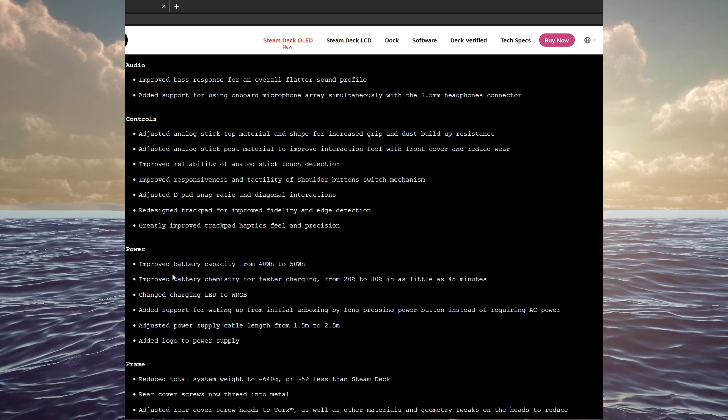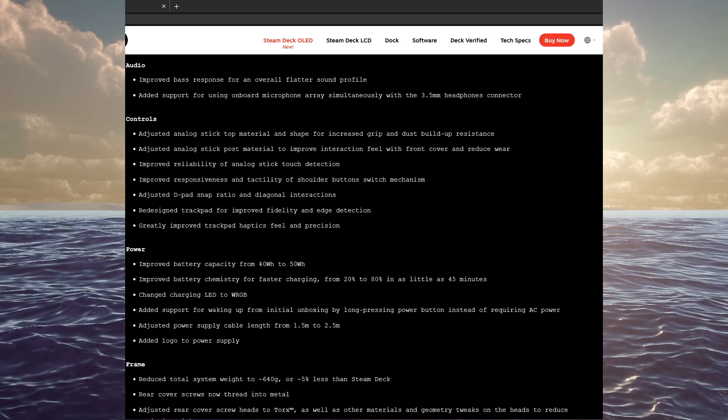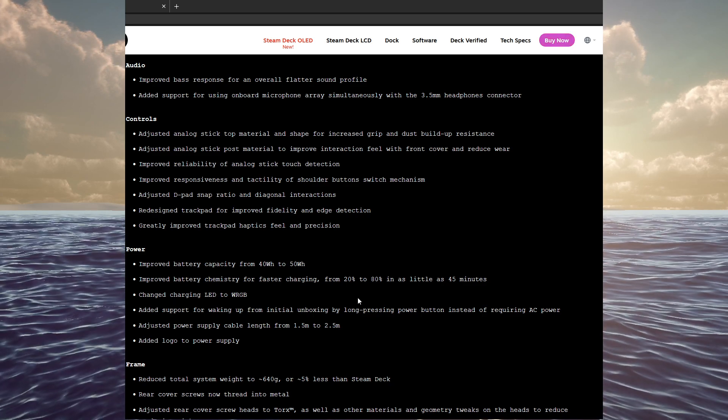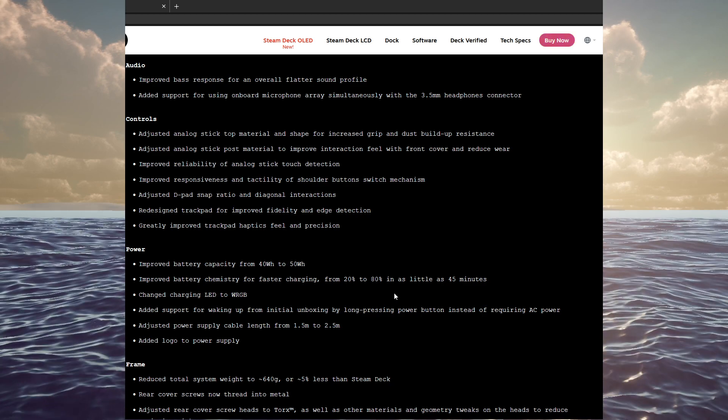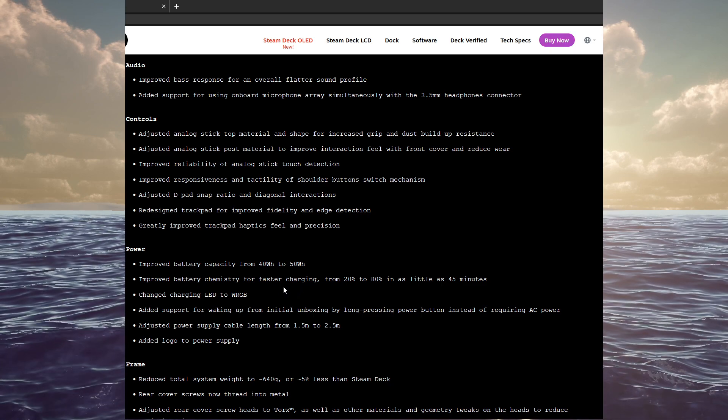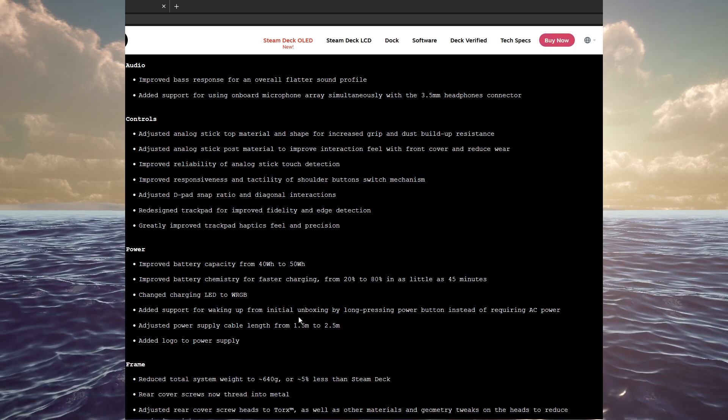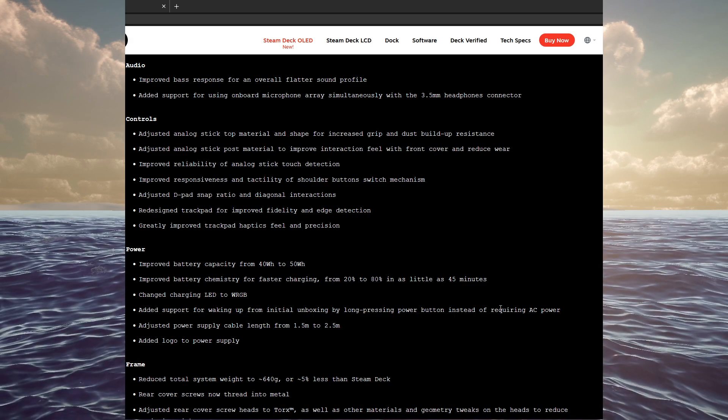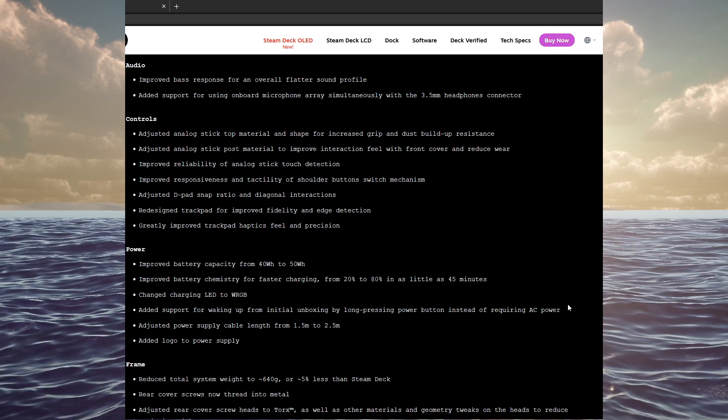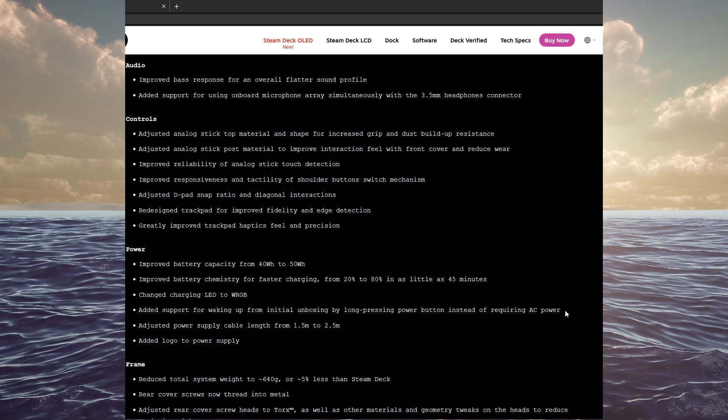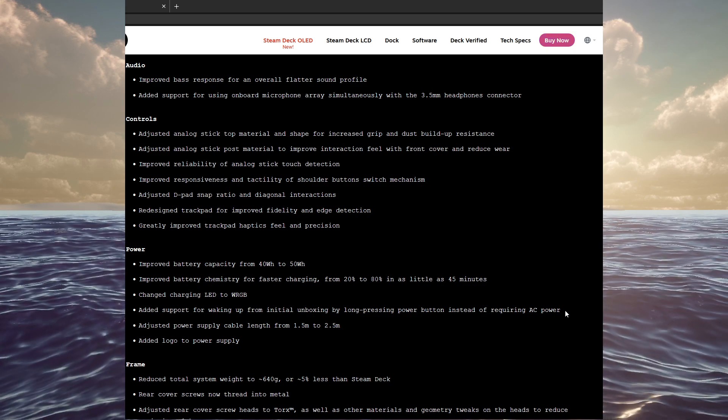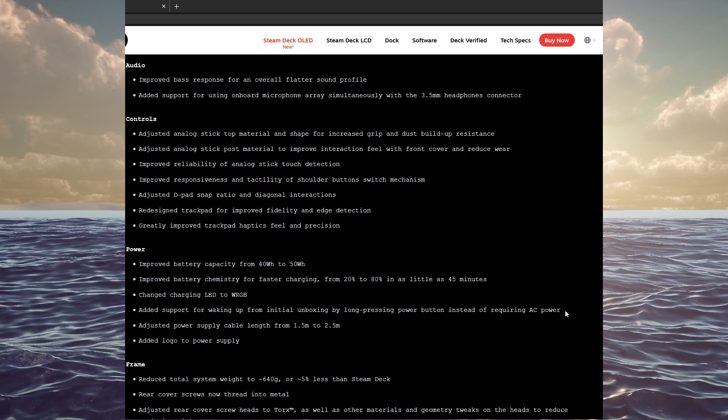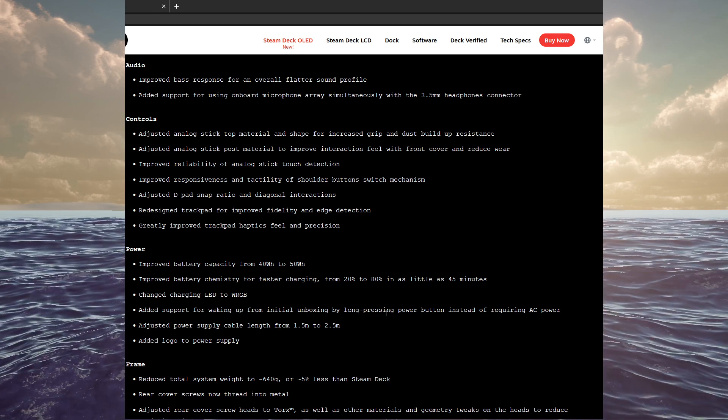Going to power, we went from 40 watt hours to 50 watt hours on the OLED. Improved battery chemistry for faster charging from 20 to 80% in as little as 45 minutes. They changed the charging LED to WRGB. And added support for waking up from initial unboxing by long pressing the power button instead of requiring AC power. Which was a weird thing. Like, it had to be plugged in in order to turn it on the first time. I don't know why they did that. And I'm sure there are an awful lot of people that did not read the instructions and got real frustrated with that one.